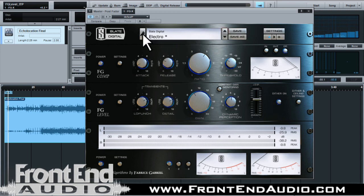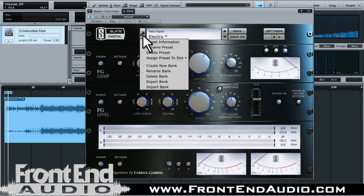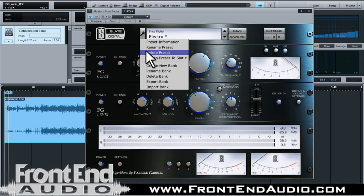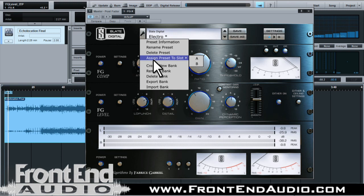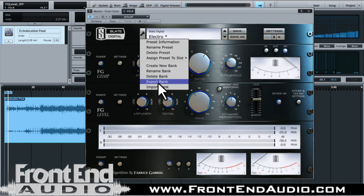You also have this little button here with a wrench on it, and this is for saving preset information, renaming and deleting presets, assigning it to Slot A and B so that you can switch back and forth between different settings to see which one applies itself best to the mix, as well as creating new banks for keeping your presets in.